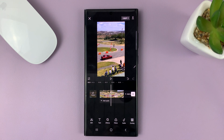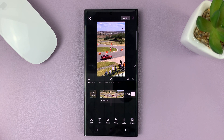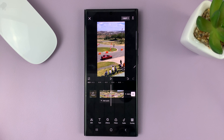I'll be showing you how to speed up a video clip in CapCut. I'm using CapCut Mobile on Android, but you can use these instructions for CapCut Mobile on your iPhone or even iPad.